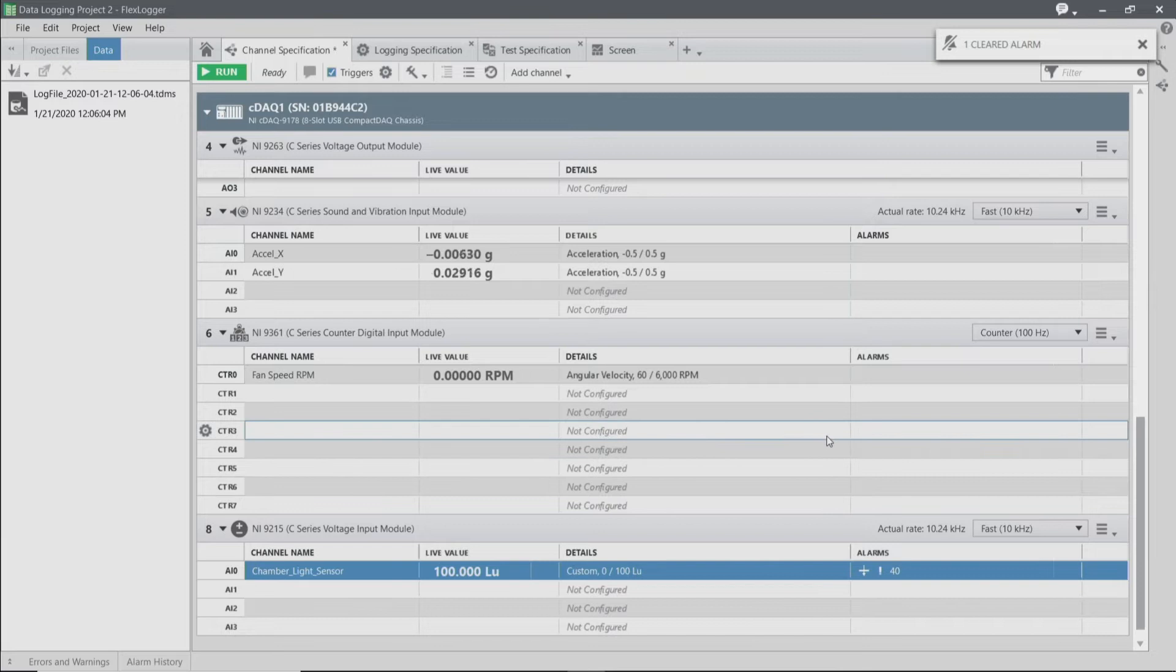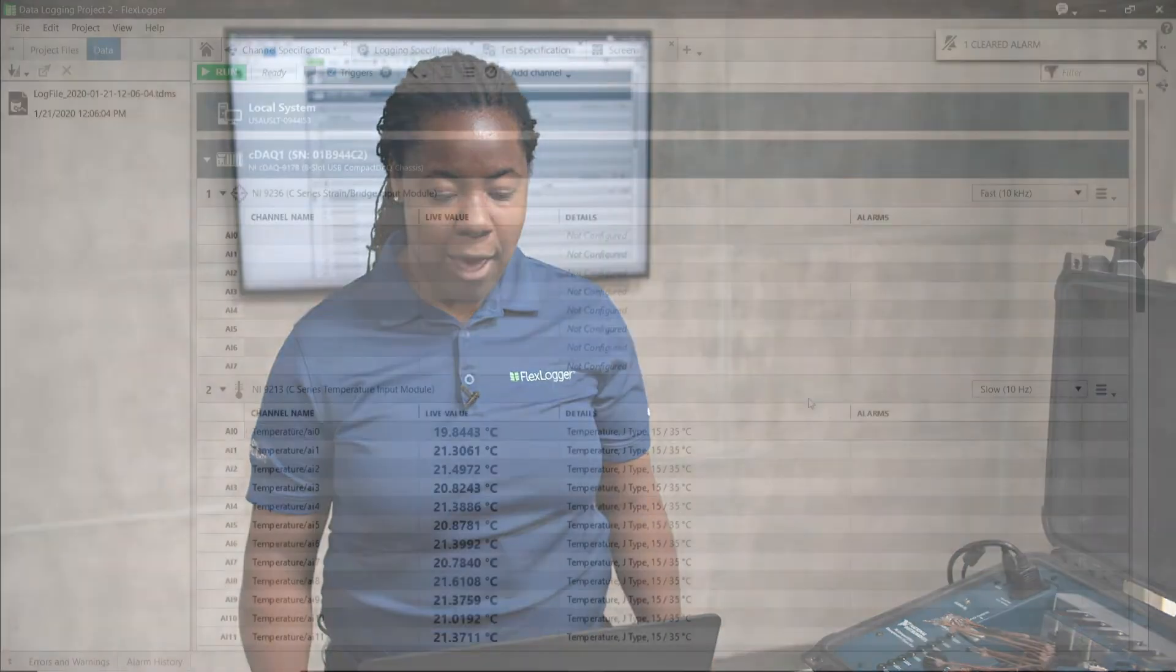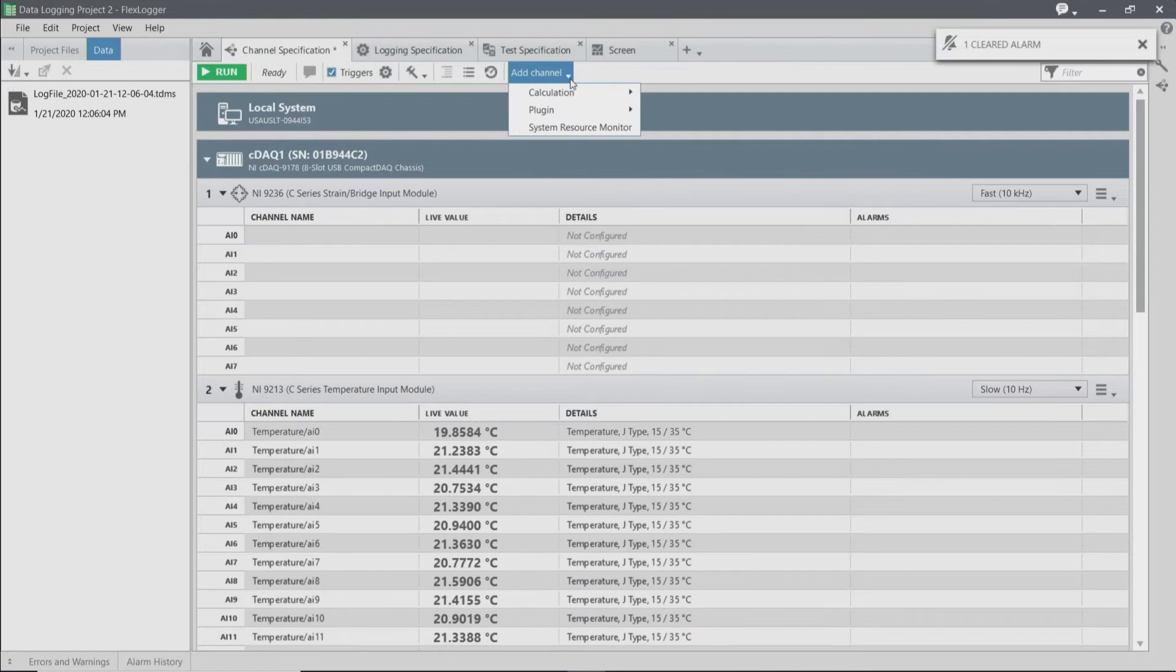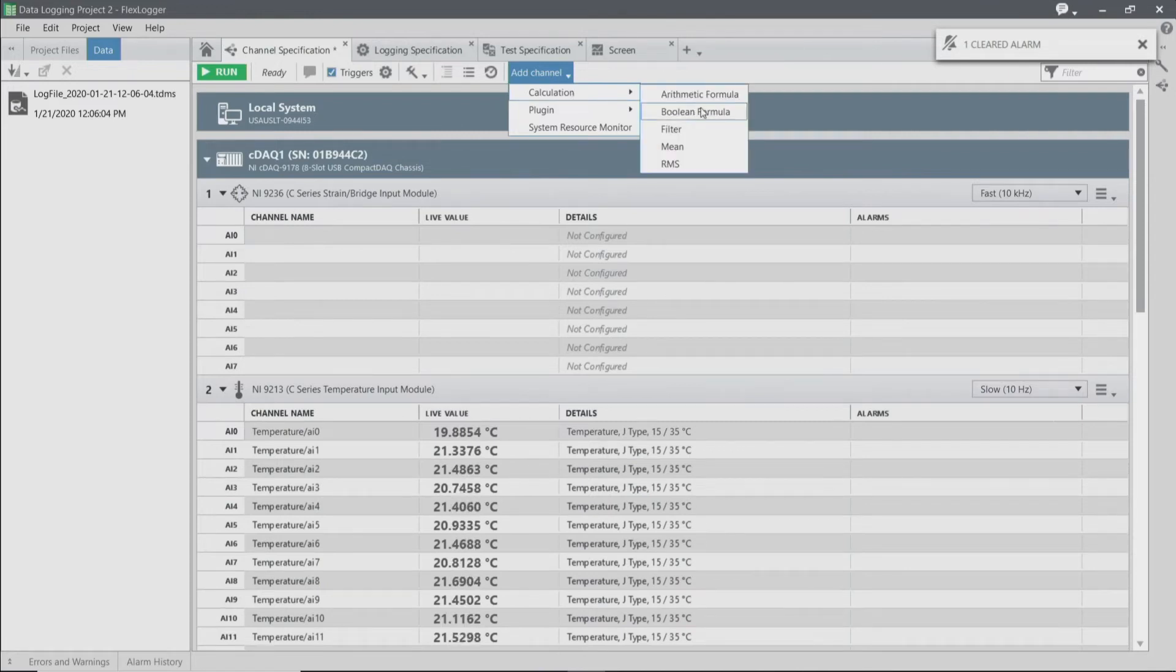The next thing we're going to do is configure a calculation to understand when we've exceeded a temperature value of our chamber. But I have a lot of thermocouples. I have a couple of options for my calculations. I can do standard math, filtering, mean, or RMS.